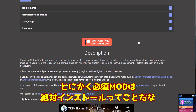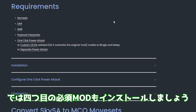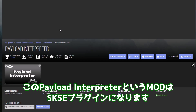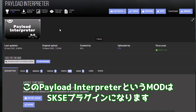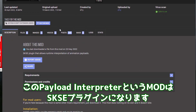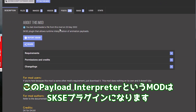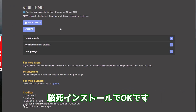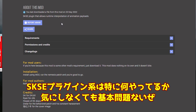とにかくKISSMODは絶対インストールってことだな。では四つ目のKISSMODもインストールしましょう。このペイロードインタプリターというモッドはSKSEプラグインになります。こちらも特にユーザーが何かするわけではないので、ノーシインストールでOKです。SKSEプラグイン系は特に何やってるか気にしなくても基本問題ないぜ。